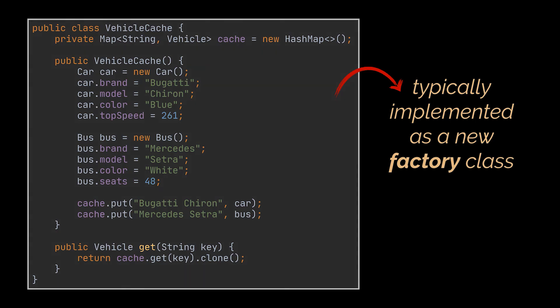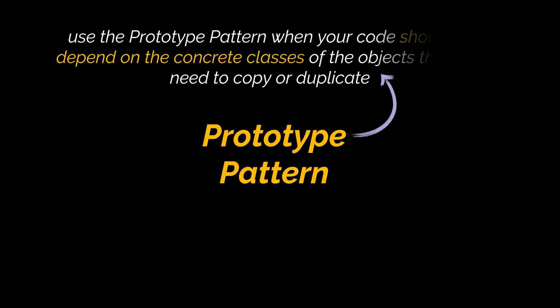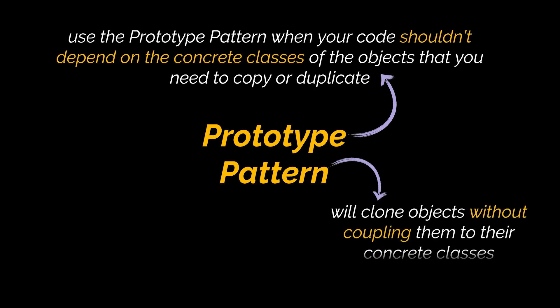So, as a recap, you should use the prototype pattern when your code shouldn't depend on the concrete classes of the objects that you need to copy or duplicate, as this pattern will clone objects without coupling them to their concrete classes,